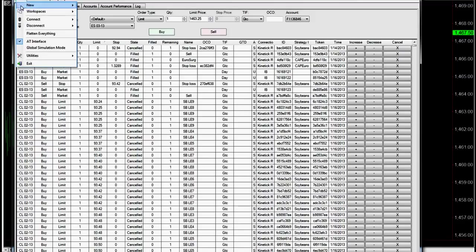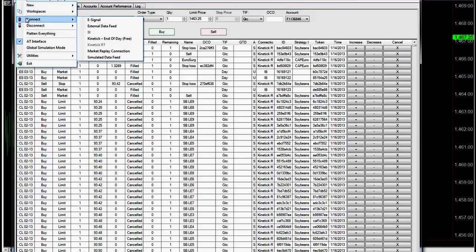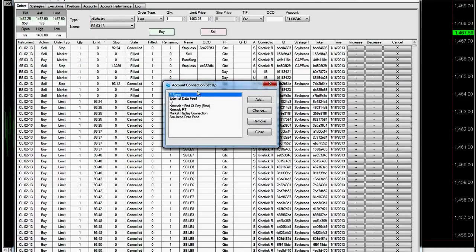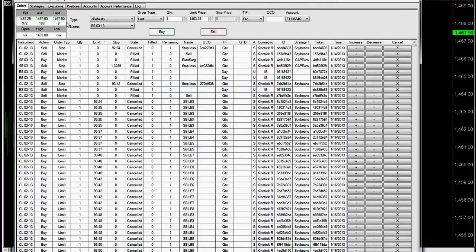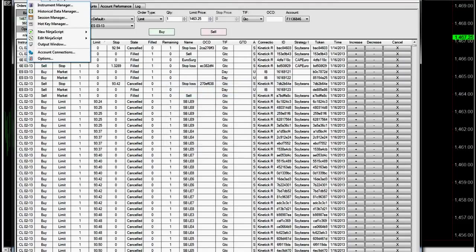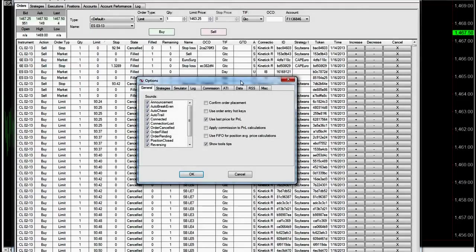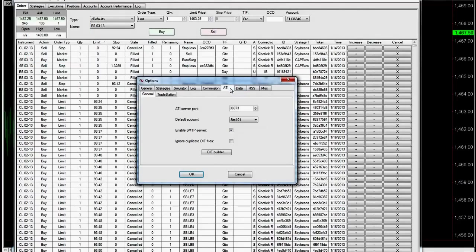Back to this, as far as setting up your account connections, you can go under tools, and go under account connections, and then add change. You'll need your account number, password, it's pretty straightforward. Once you get that set up, you go to tools, and then options, and you go to ATI.